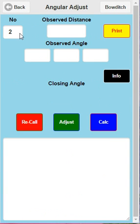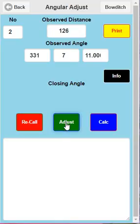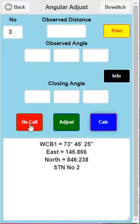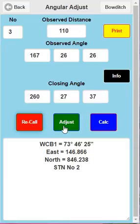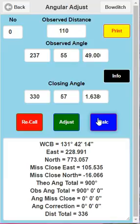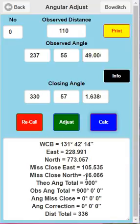Go to angle adjust. Number two is already loaded in - we don't use number one because we just don't need it. We're going to recall it, adjust it, and go calc. Then we're going to do the rest of them because there were only three anyway - adjust and calc. Now these are the adjusted coordinates after we've balanced the angles. The most important part is that the angular misclosure here matches the theoretical angles - we've balanced the angles and it all works now.